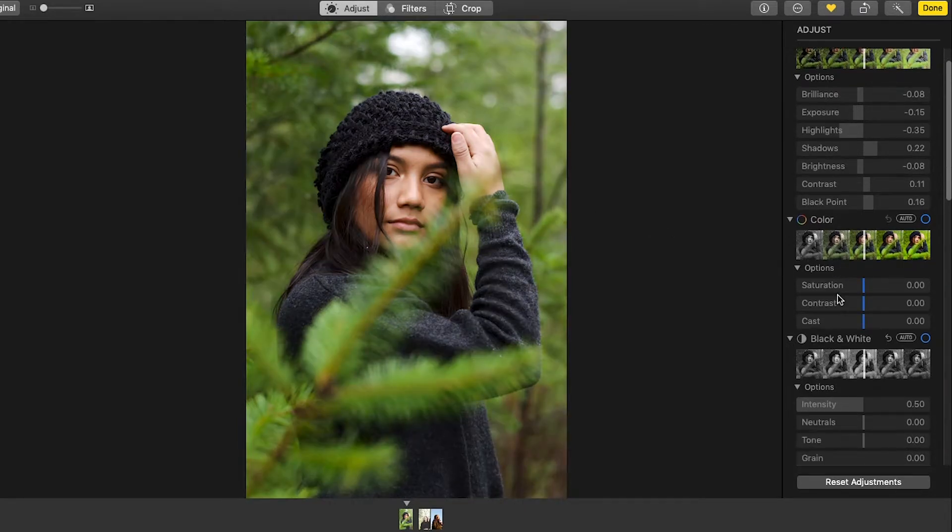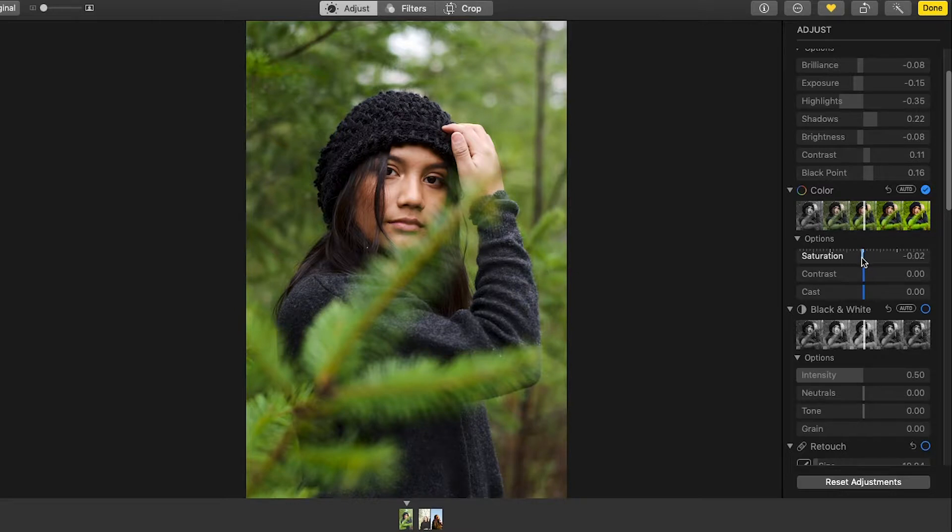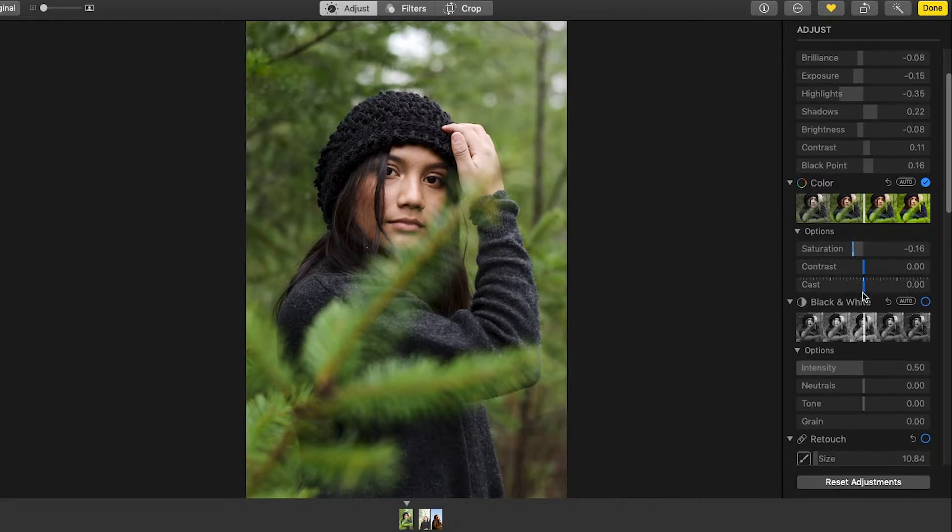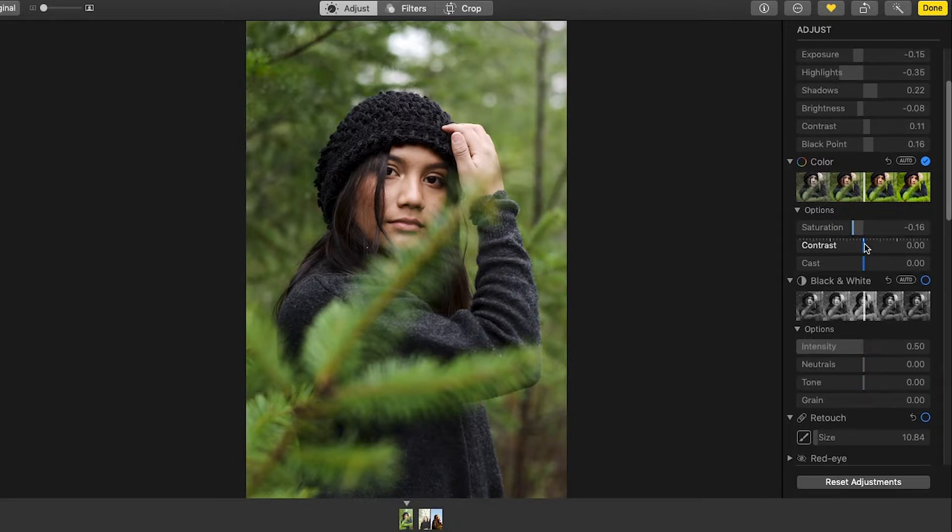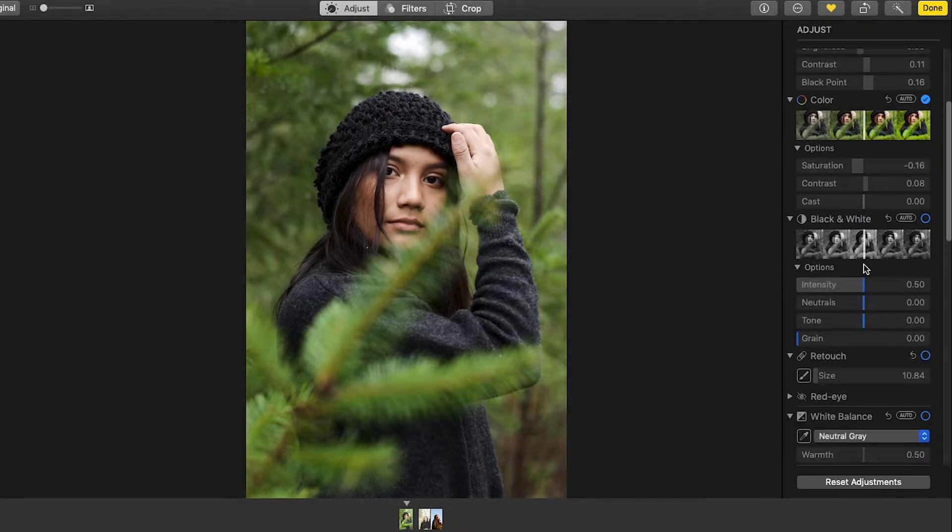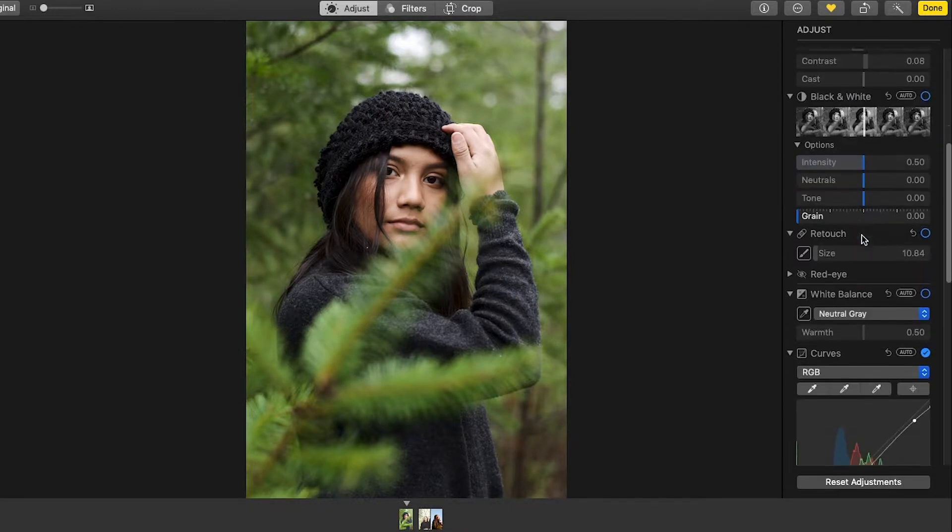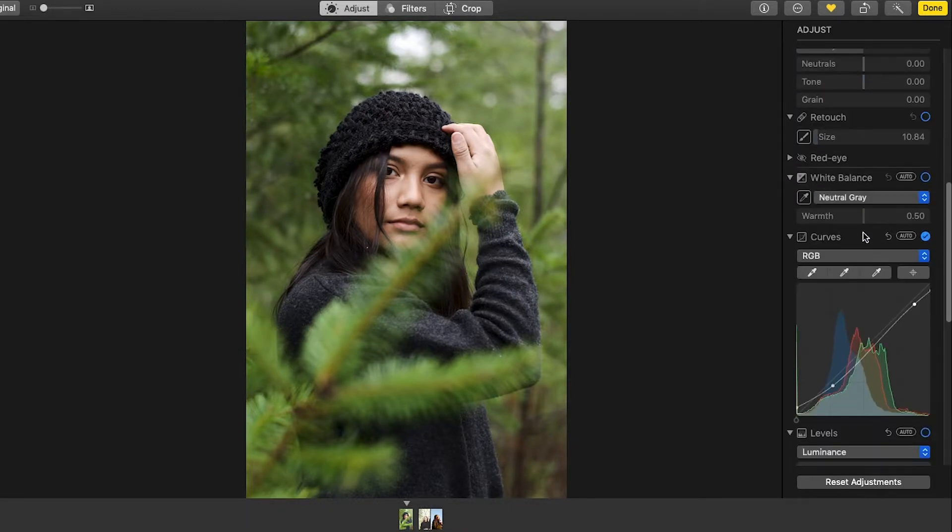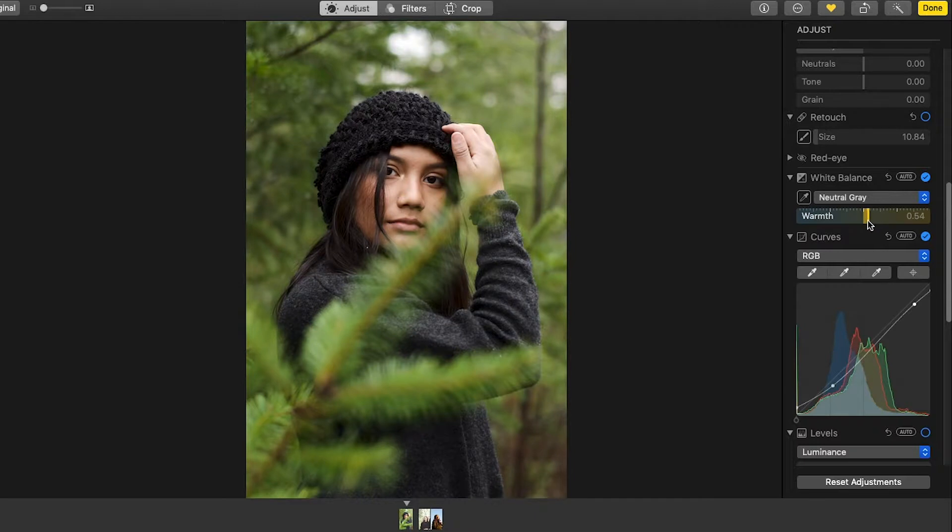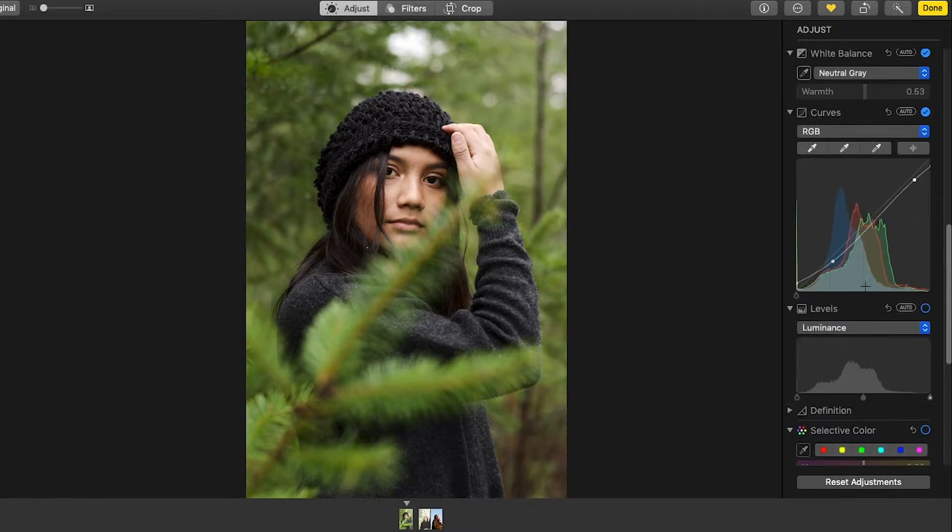So then with color you're going to want to, for me I usually bring down the saturation, right about there it's good, not too much. These I guess bring the contrast up, not really sure what cast does. Then here you have white balance. I'm going to probably warm it up a little just because I like my photos looking like that.